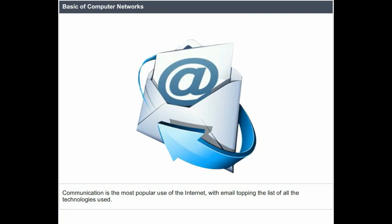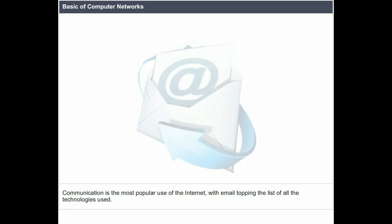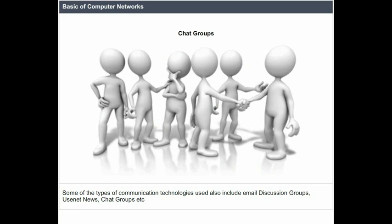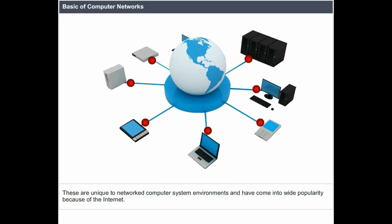Communication is the most popular use of the internet, with email topping the list of all technologies used. Some of the types of communication technologies used also include email, discussion groups, news, and chat groups. These are unique to the network computer system environment and have come into wide popularity because of the internet.